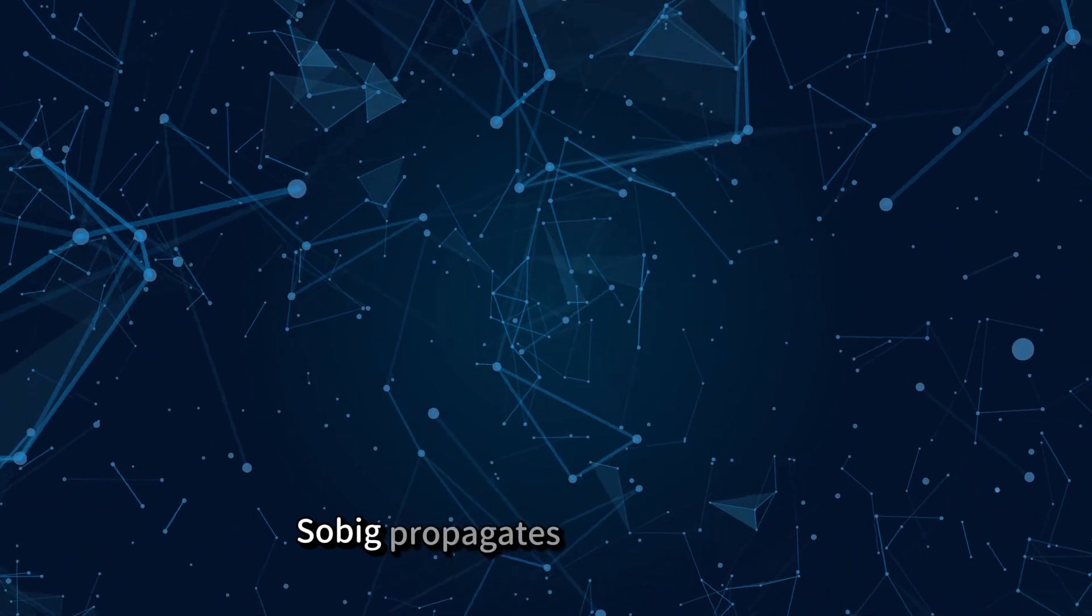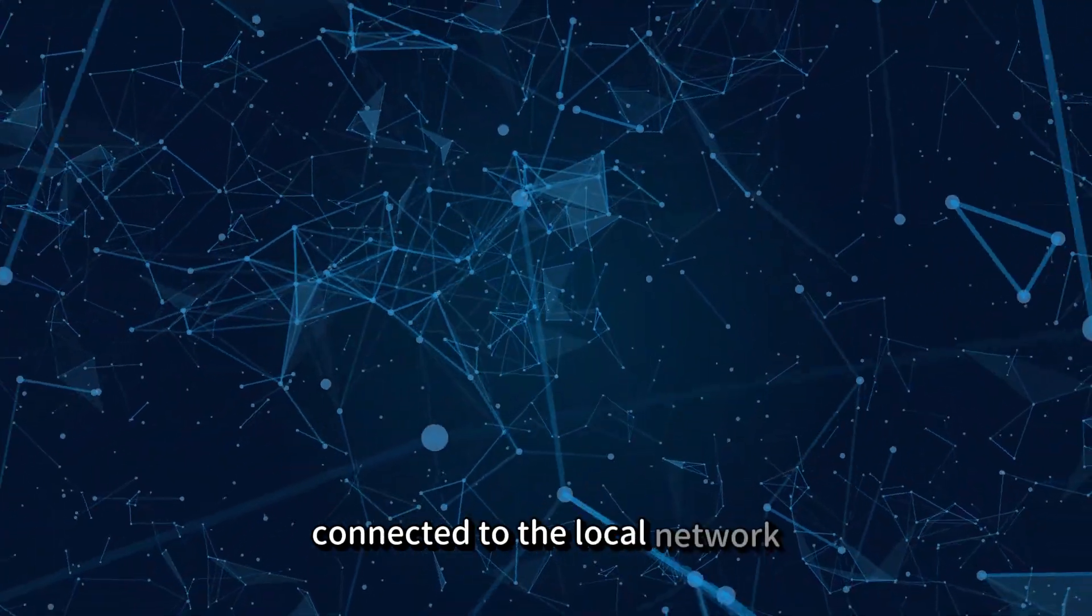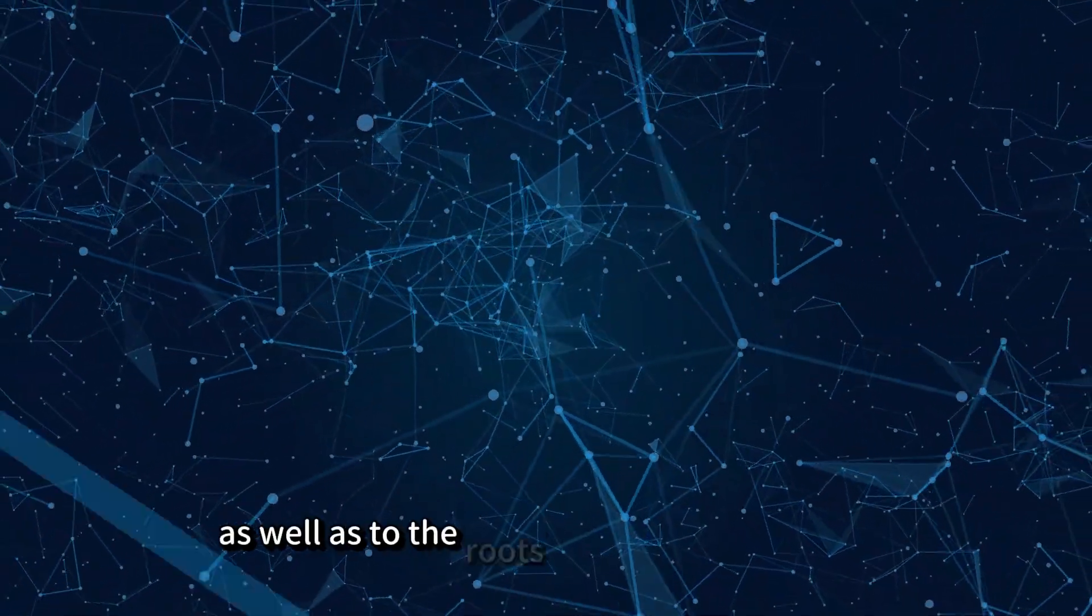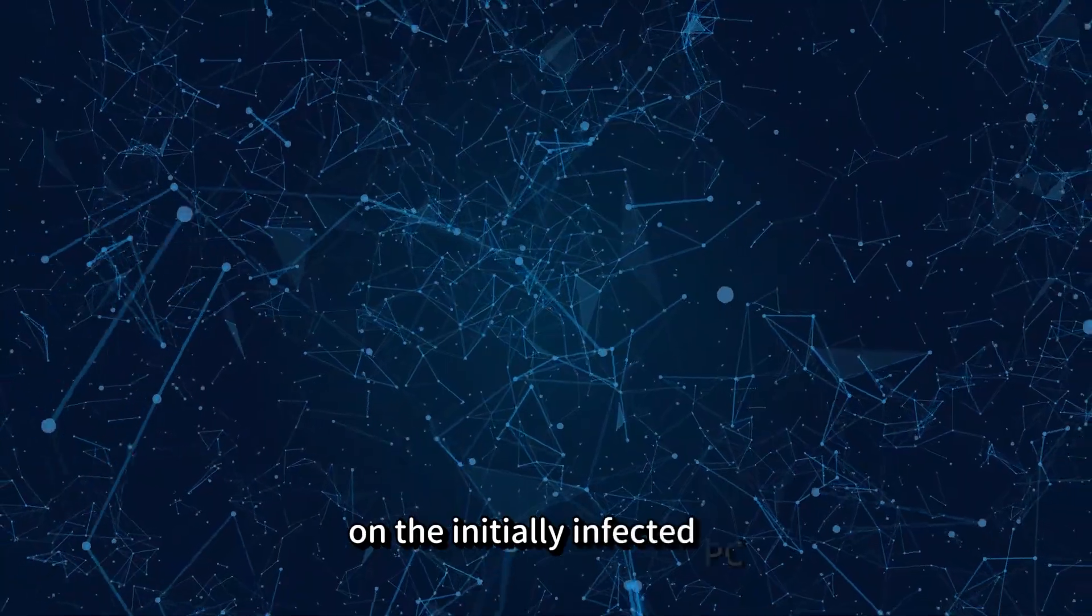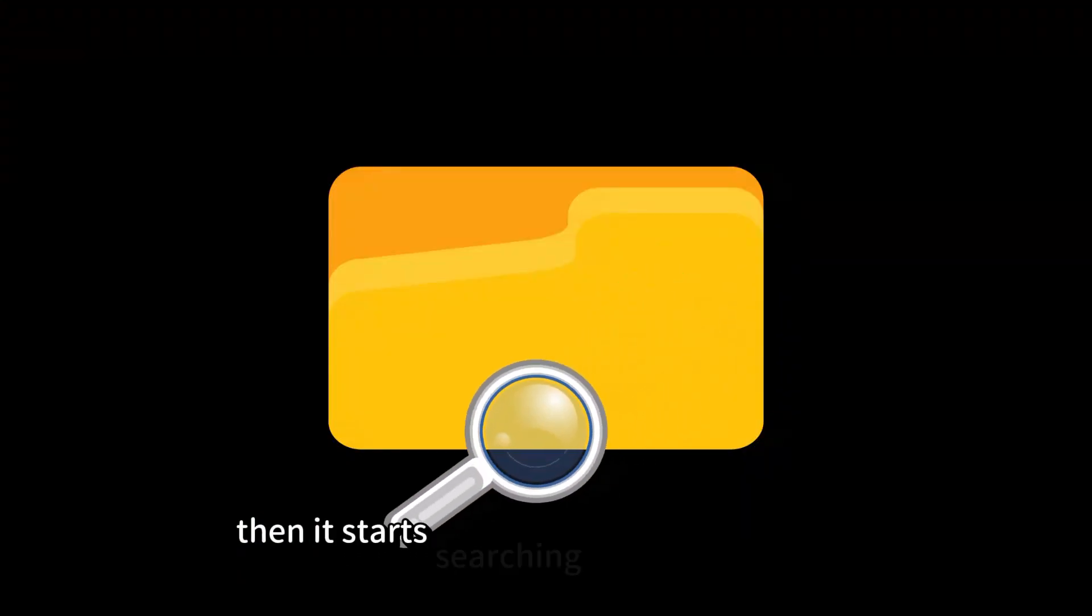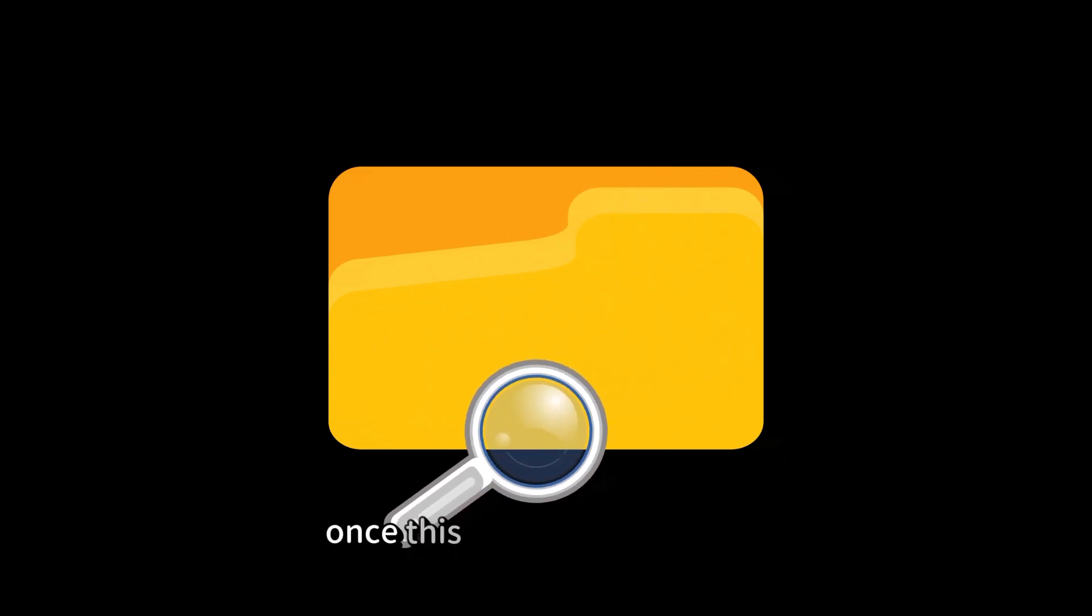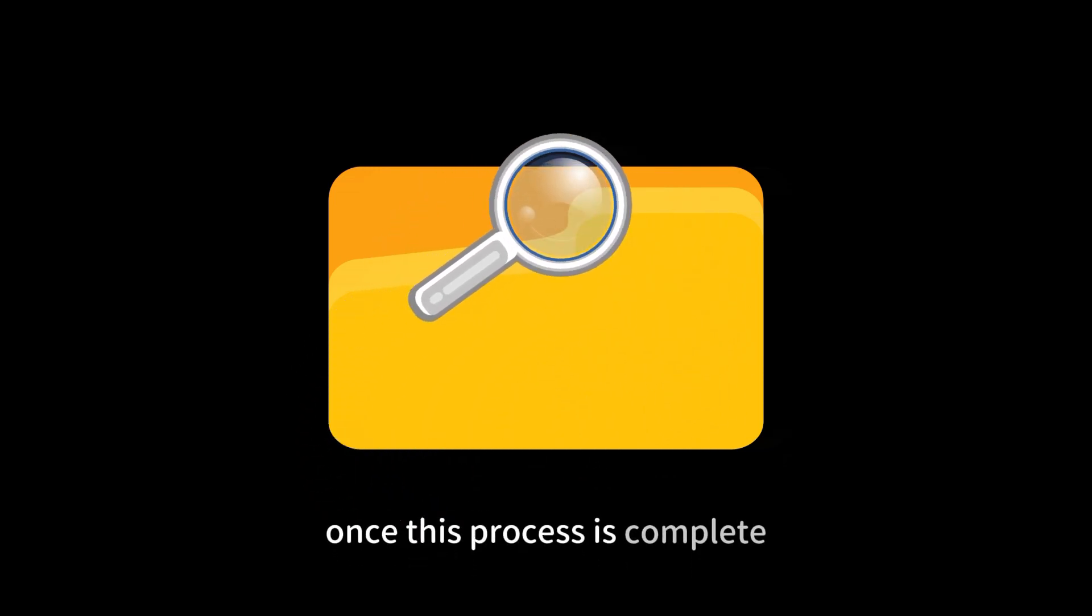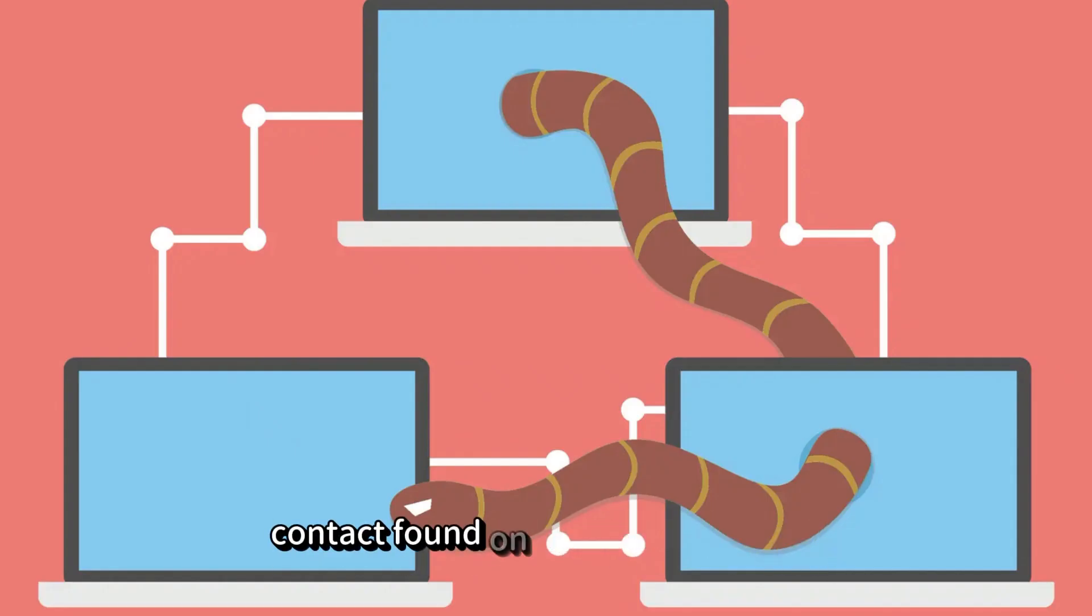Sobig propagates to all machines connected to the local network, as well as to the roots of several hard drives on the initially infected PC. Then it starts searching for possible email contacts in various file types. Once this process is complete, the worm sends a copy of itself to every contact found on the infected device.